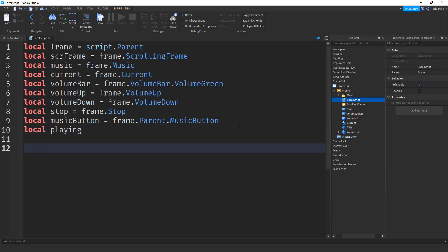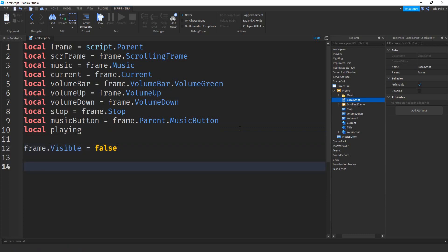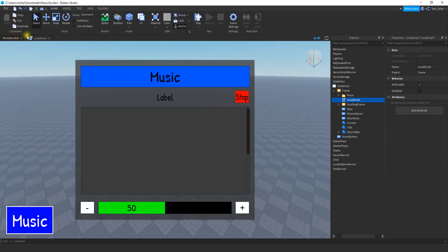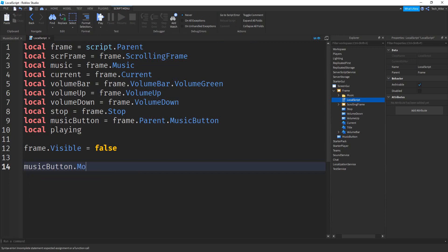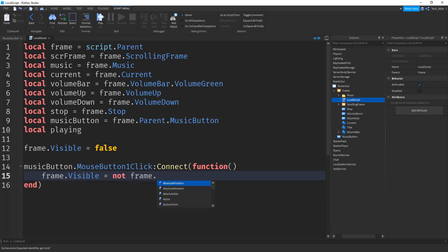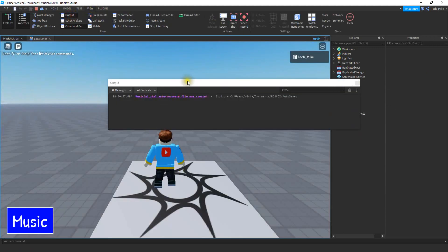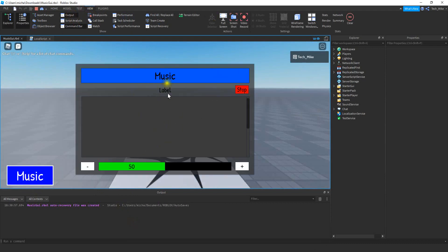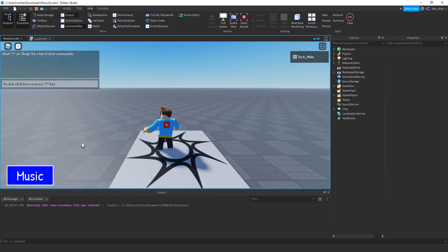Let's start by just opening and closing the frame. That happens whenever the player clicks the music button. We say musicButton.MouseButton1Click:Connect with a function. All this function does is reverse the visibility of the frame: frame.Visible equals not frame.Visible. Let's test the game. If we click the button the frame appears, click again and it disappears. Everything looks good so far.